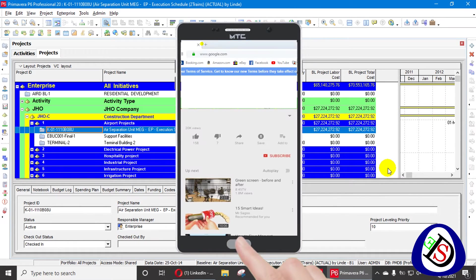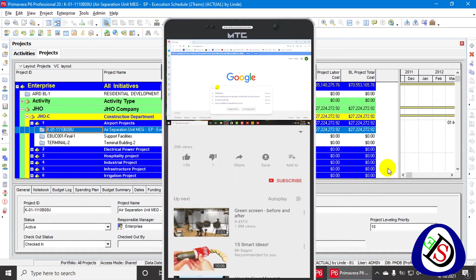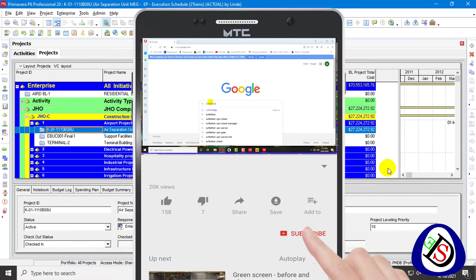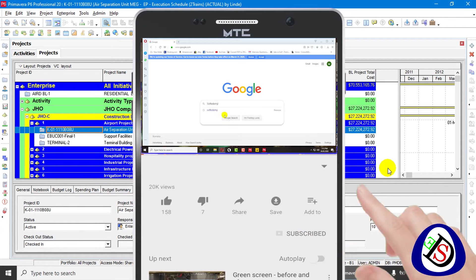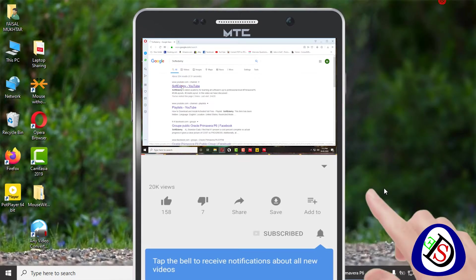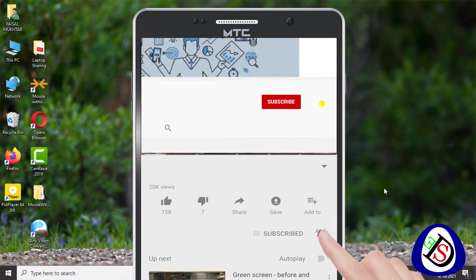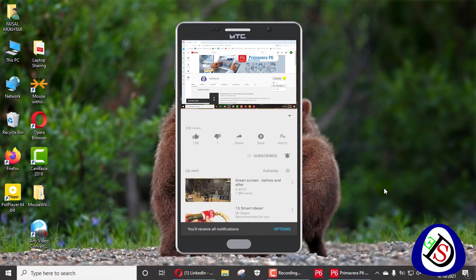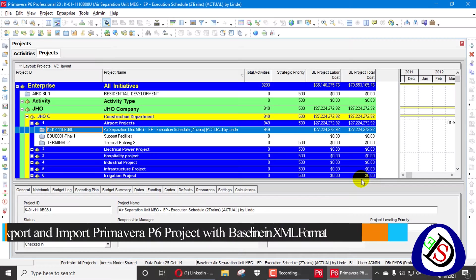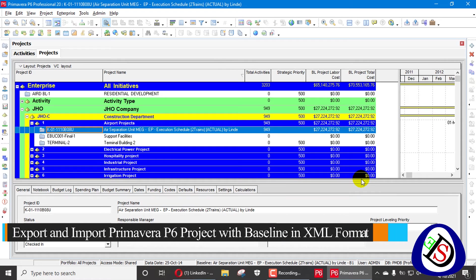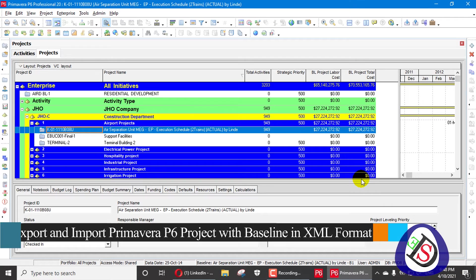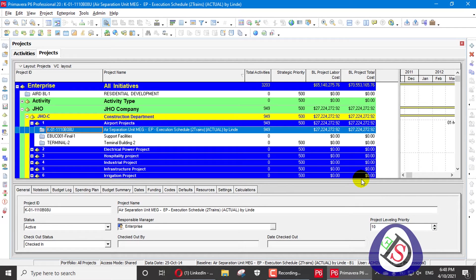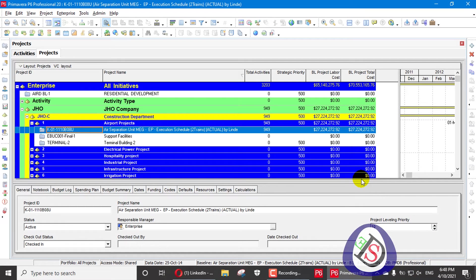Welcome viewers, you are watching Softydemi, a software engineering academy. Before moving forward, please subscribe to my channel and press the bell icon and don't forget to like. Our today's topic is based on how we can import and export a project with baseline.